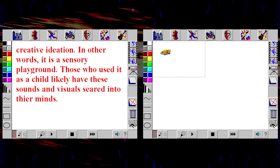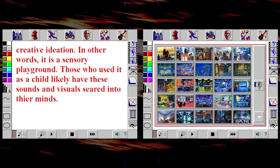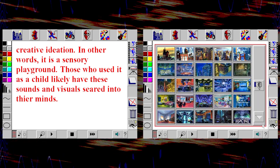Precisely. However, the audio elements, along with the animated character sprites, did make it oddly enjoyable to plaster the screen with random stuff. Like most software from this era, Spider-Man Cartoon Maker seems to capture a uniquely obtuse environment for creative ideation — in other words, a sensory playground. Those who used it as a child likely have these sounds and visuals seared into their minds.